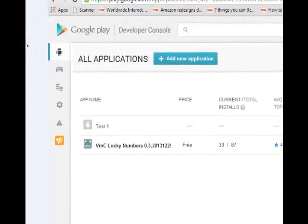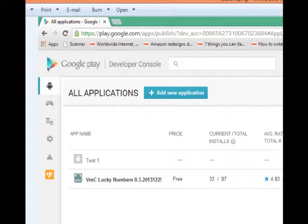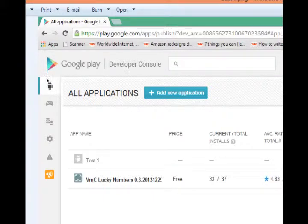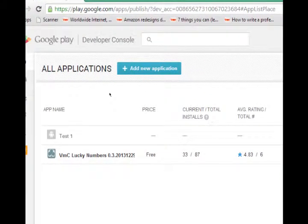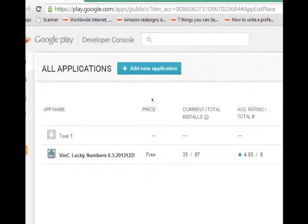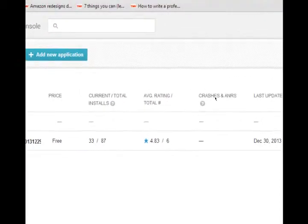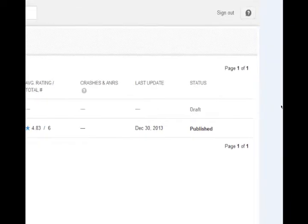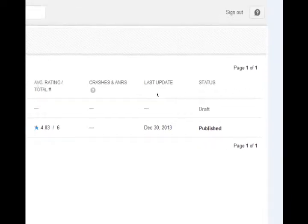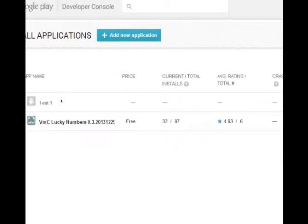It looks something like this where you will be logged in, you'll be able to keep track of your applications, the price of it, downloads, ratings, if it's crashed, and updates and all of that stuff. So, you'll get a lot of great data.